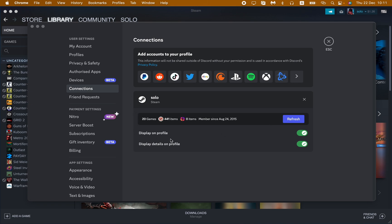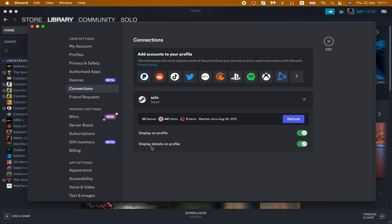And here we can see some options: display on profile, yes or no, so you can turn it on, and then display details on profile, so you can also change this option. So guys, I hope this video was useful for you. If it is, please like this video, subscribe to my channel, and write your comment. Goodbye.